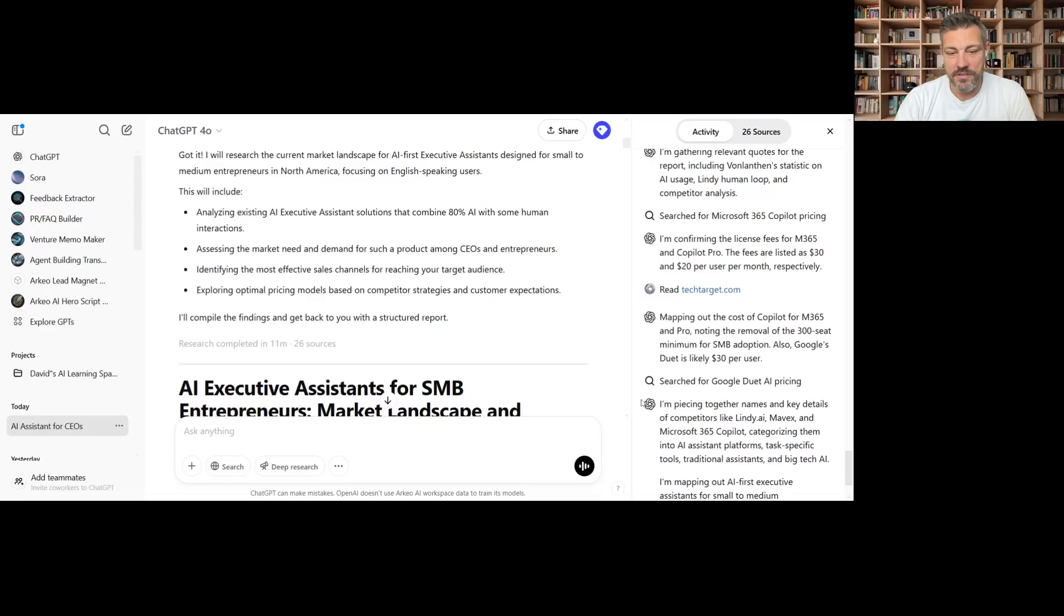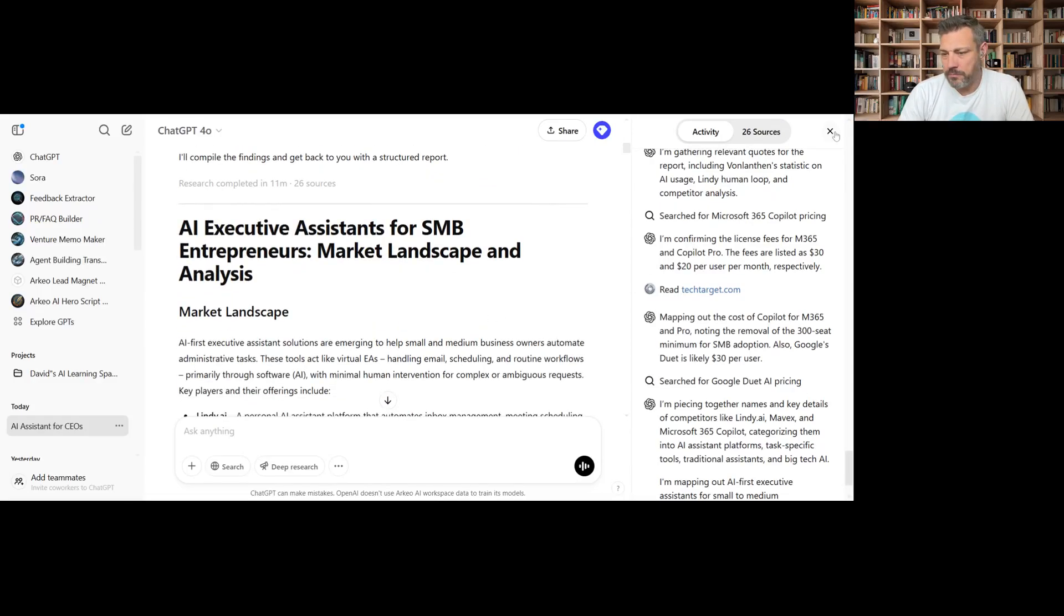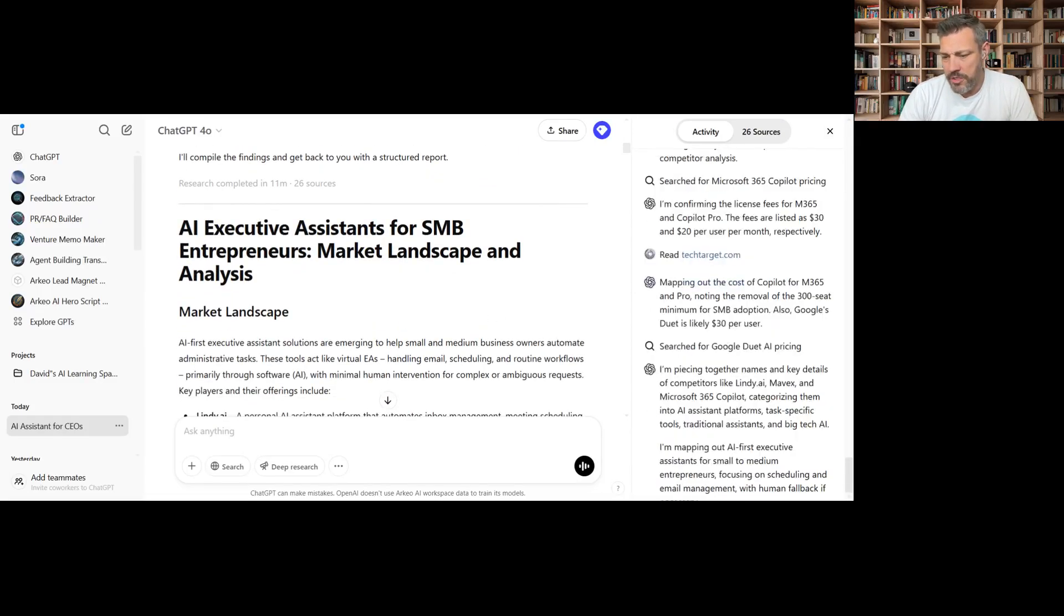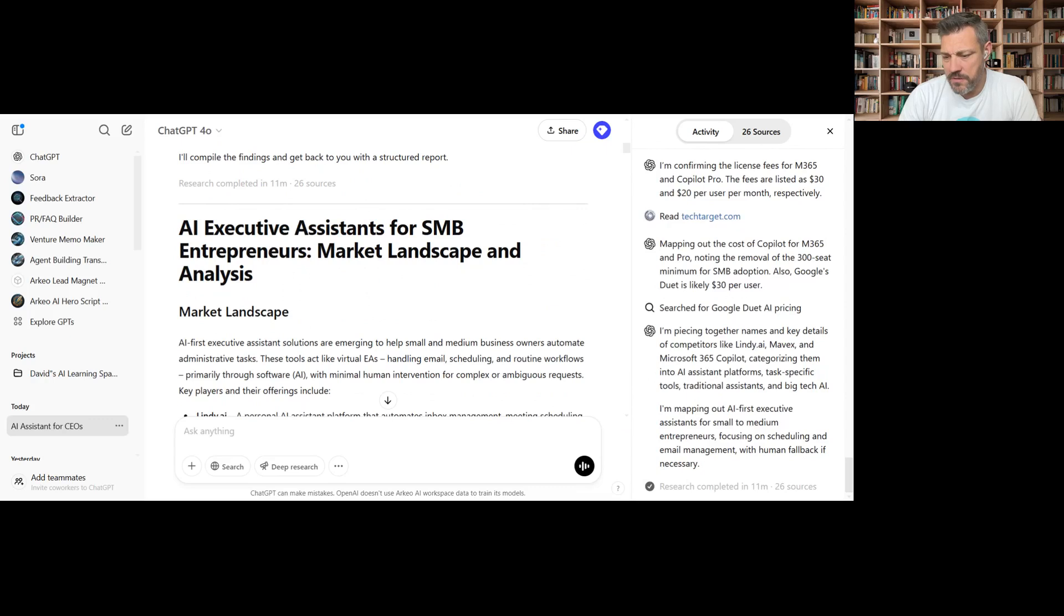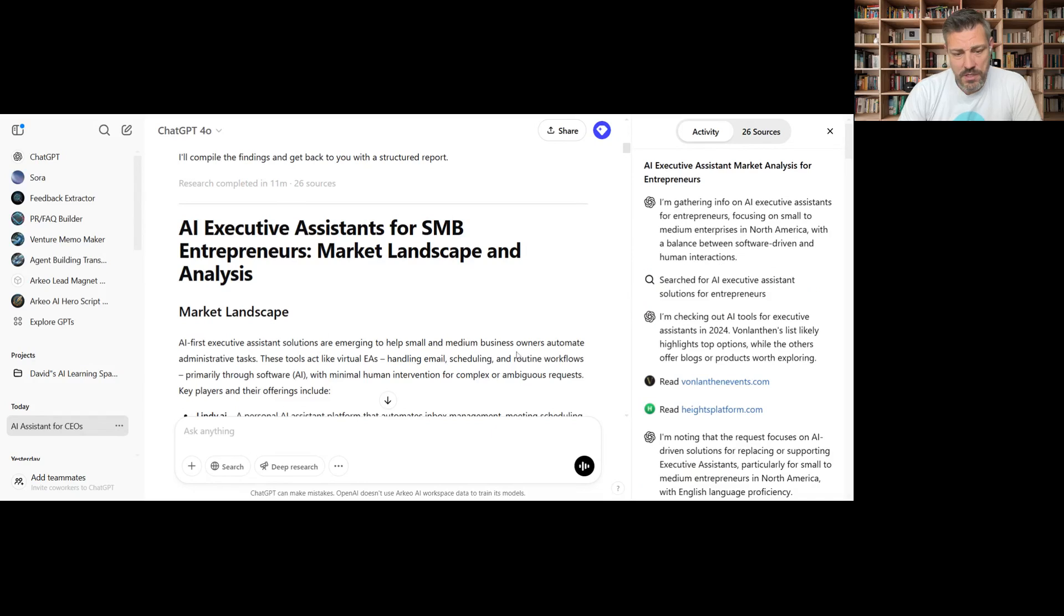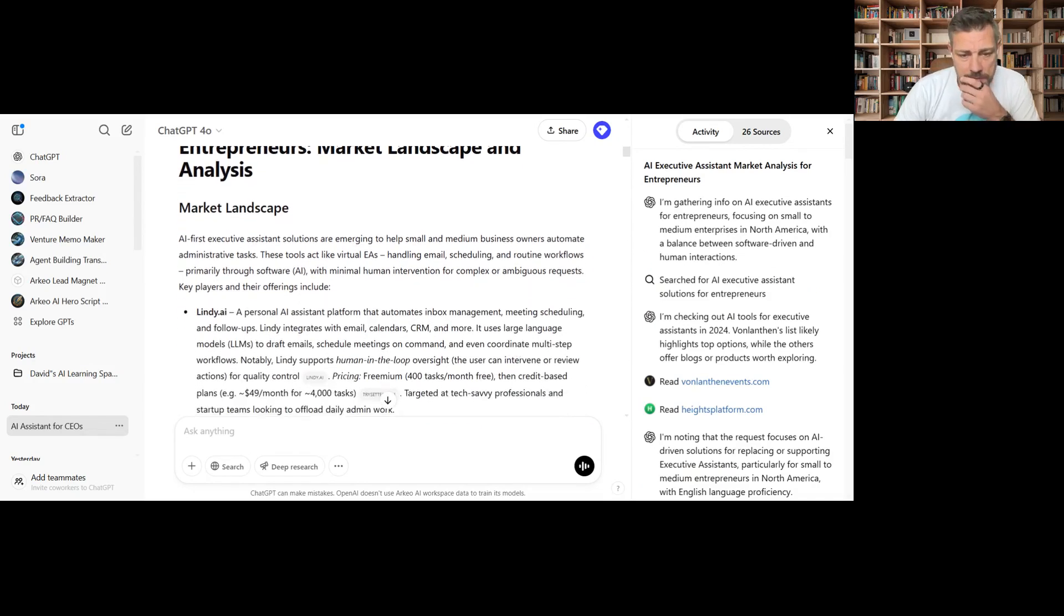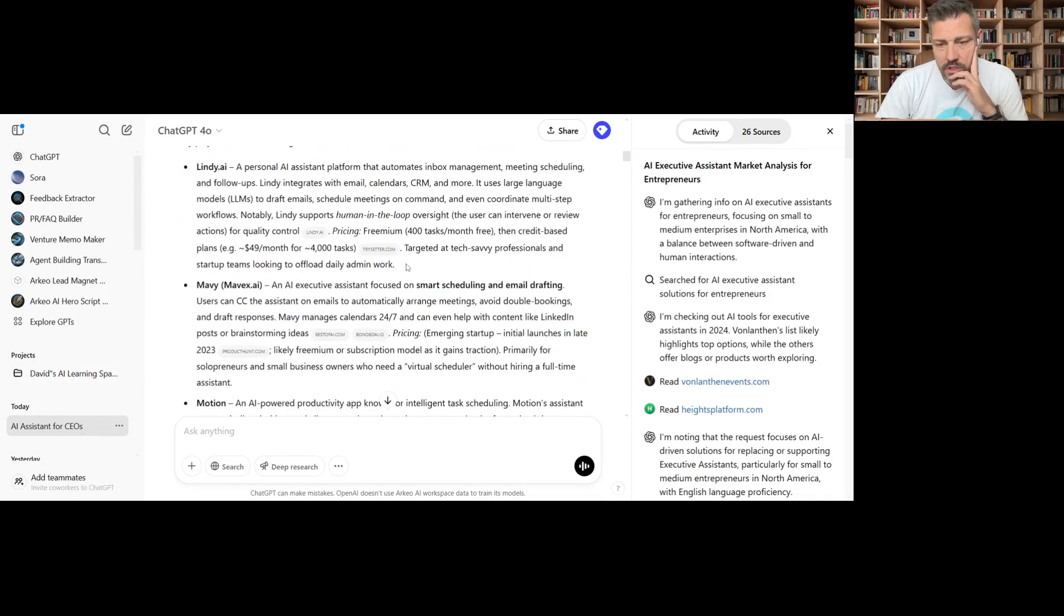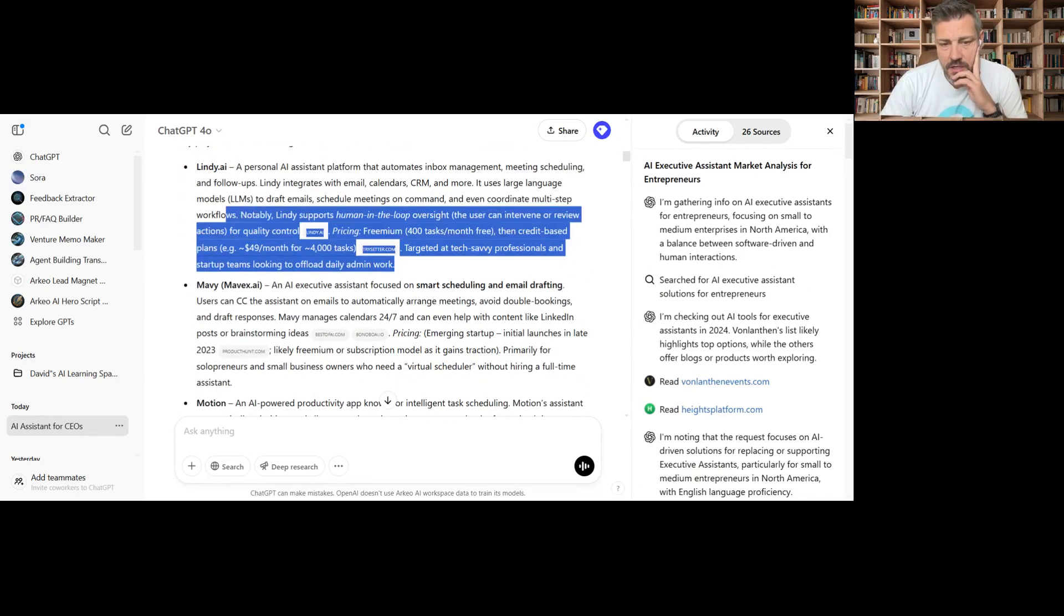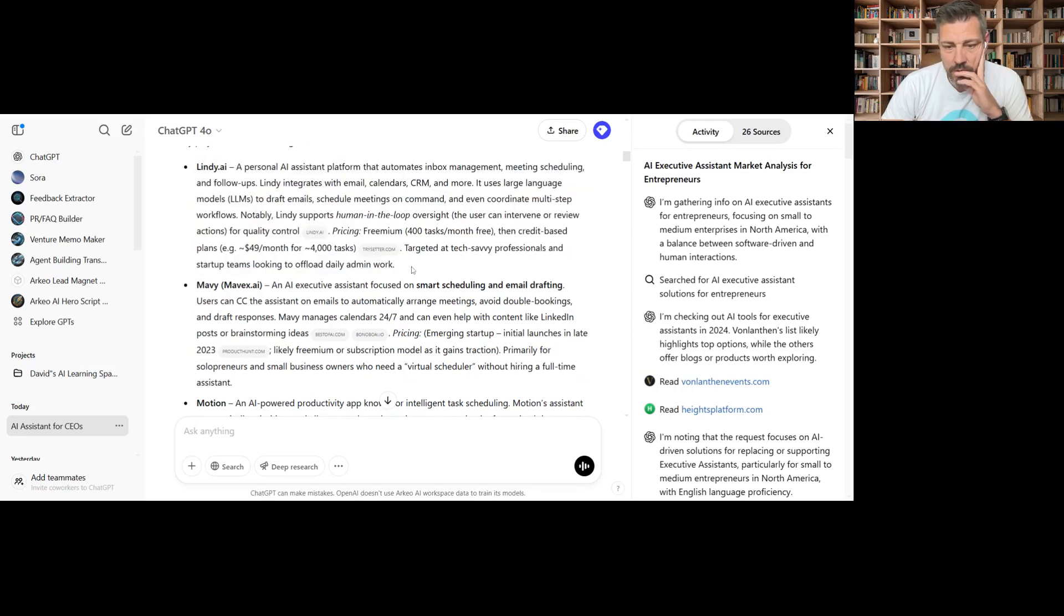Okay, so let's take a look at what we got. 26 sources, took 11 minutes. Go through and look at all the different sources, citations, but let's look and see what our report says.